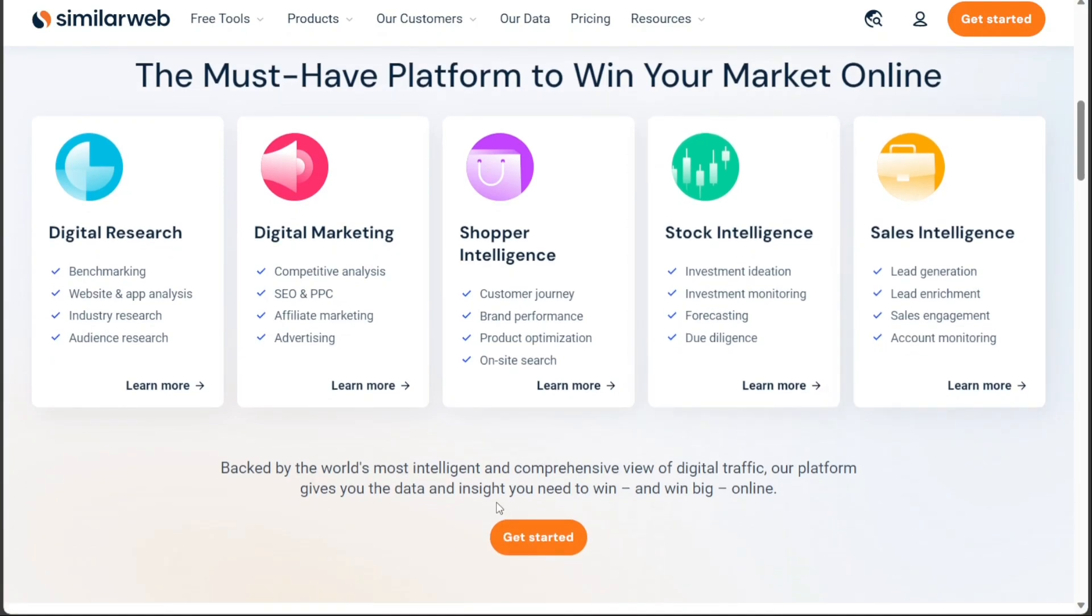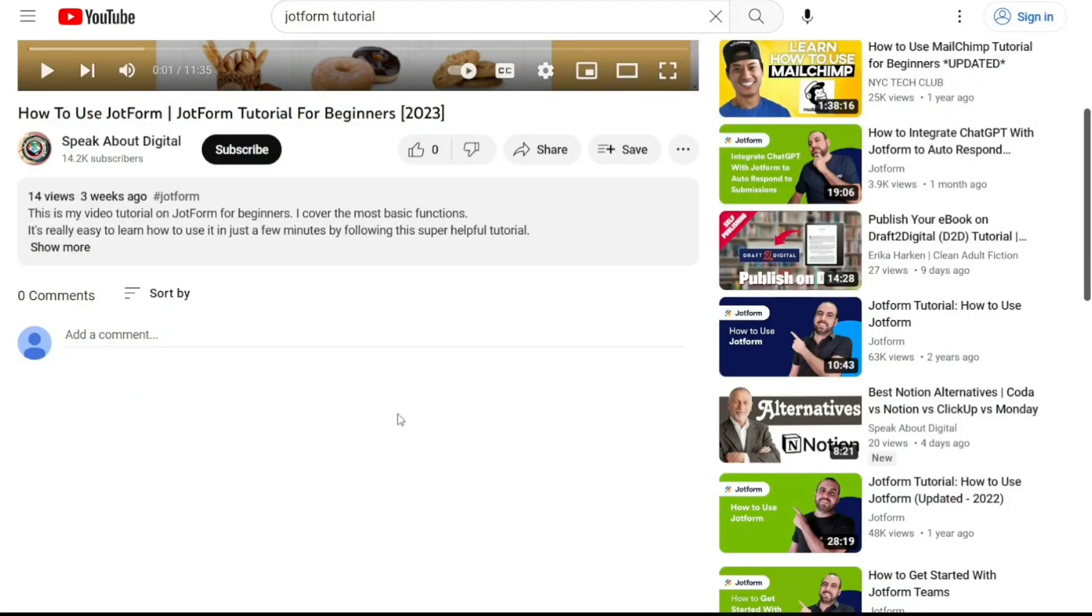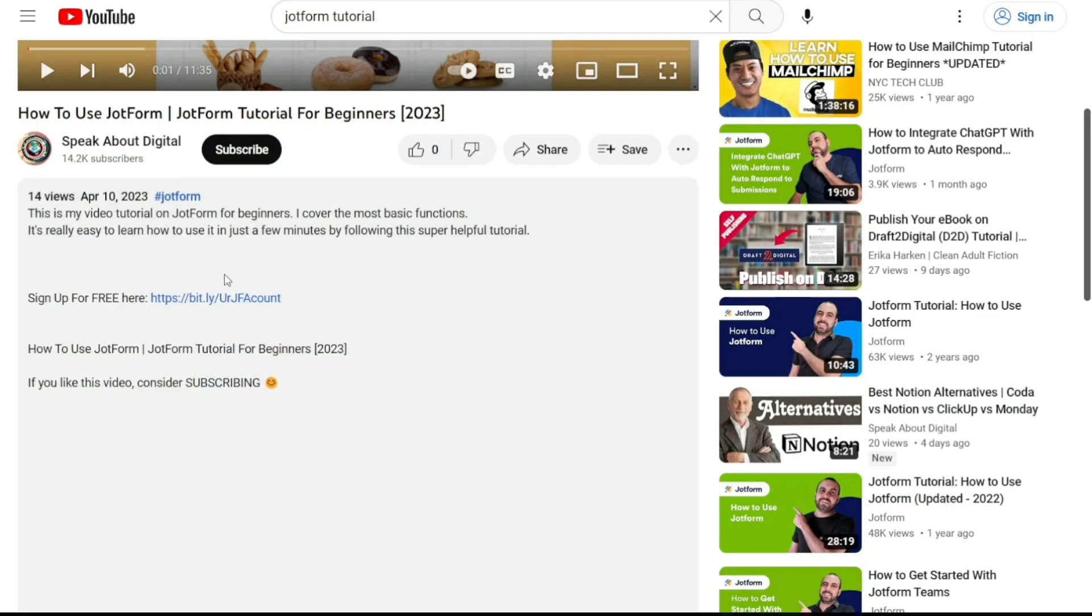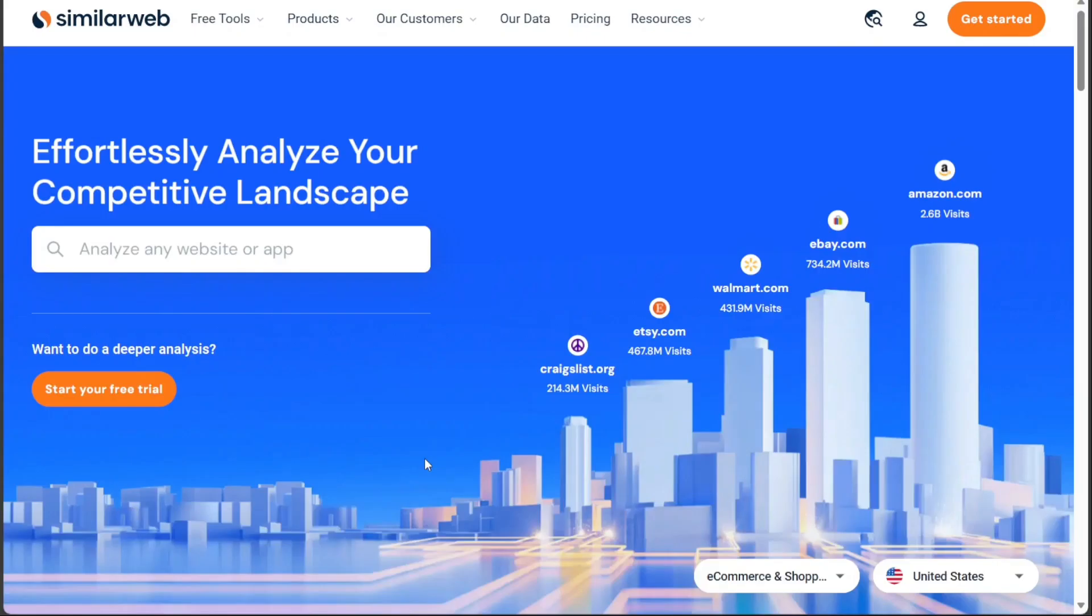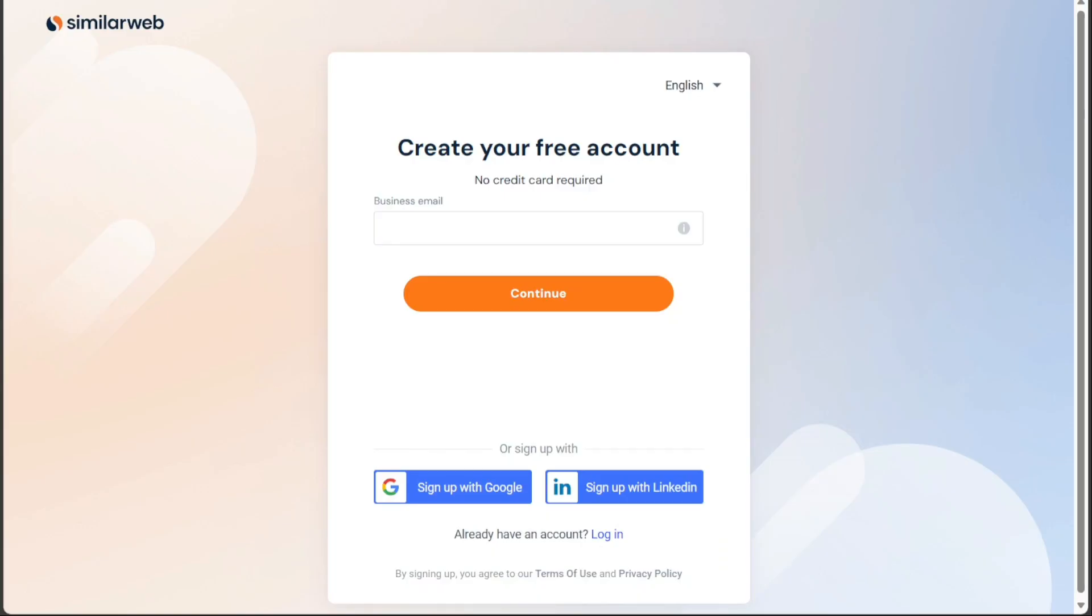To begin using SimilarWeb, the first step is to create an account. You will find the link down below in the description, so go to the description of this video and click on the first link you find there. This will take you to the correct homepage. Once you're on the homepage, locate the Start Your Free Trial button and click on it. This will take you to the registration page where you'll find various options to create your new account. You can sign up using your email address, your Google account, or your LinkedIn account. Choose the option that best suits your preferences and proceed with the registration process.